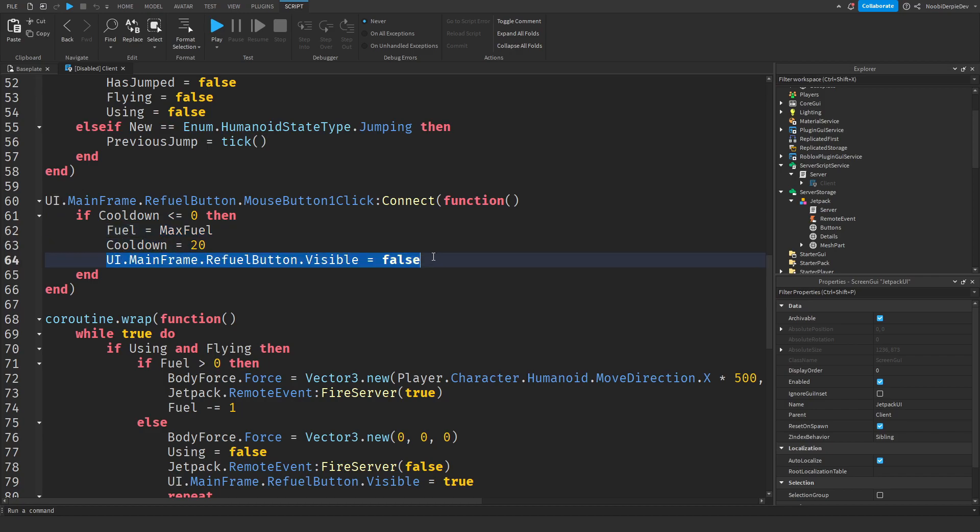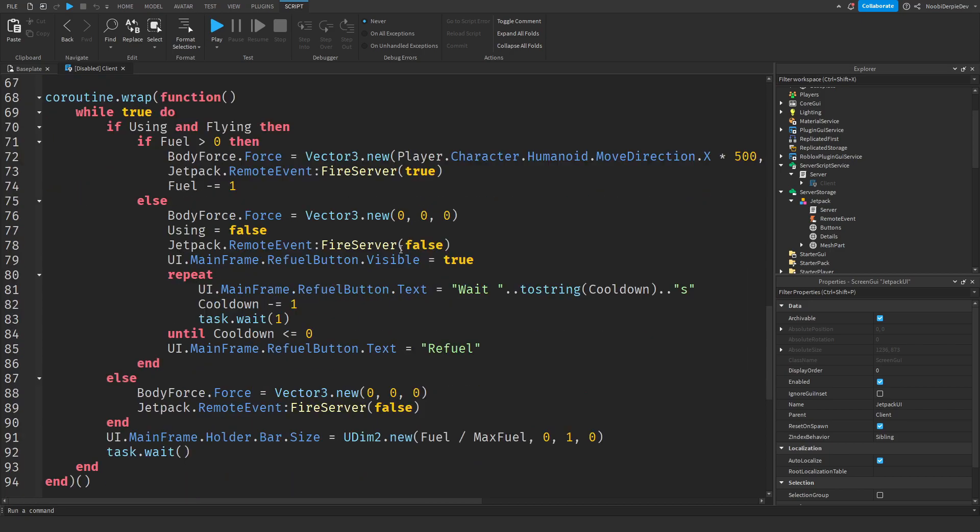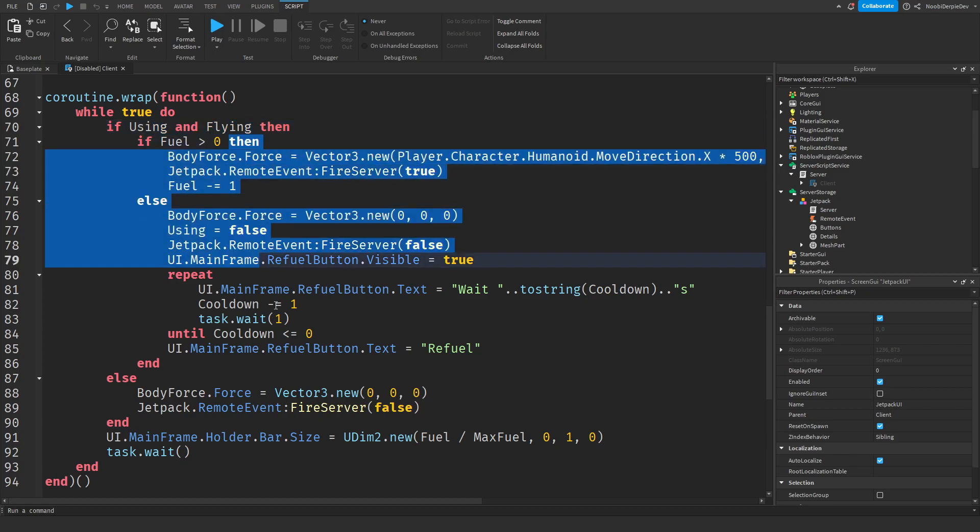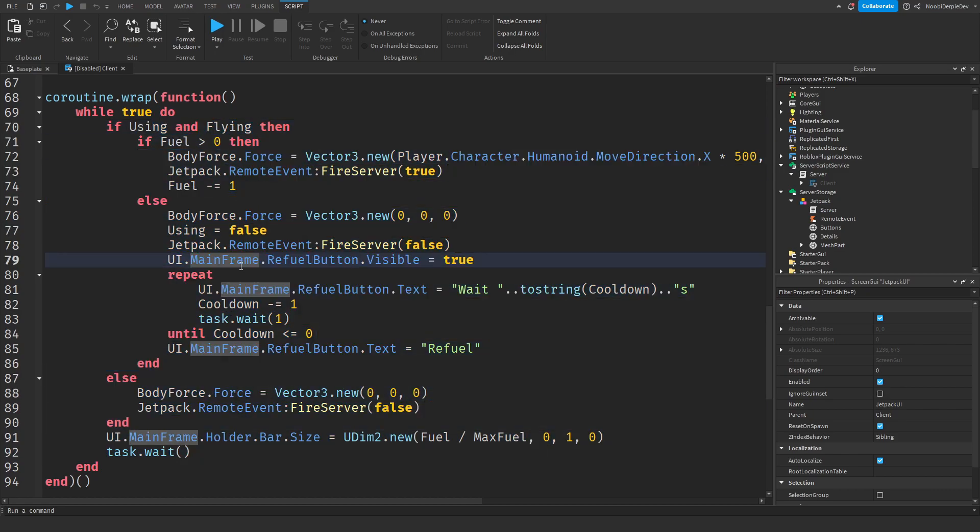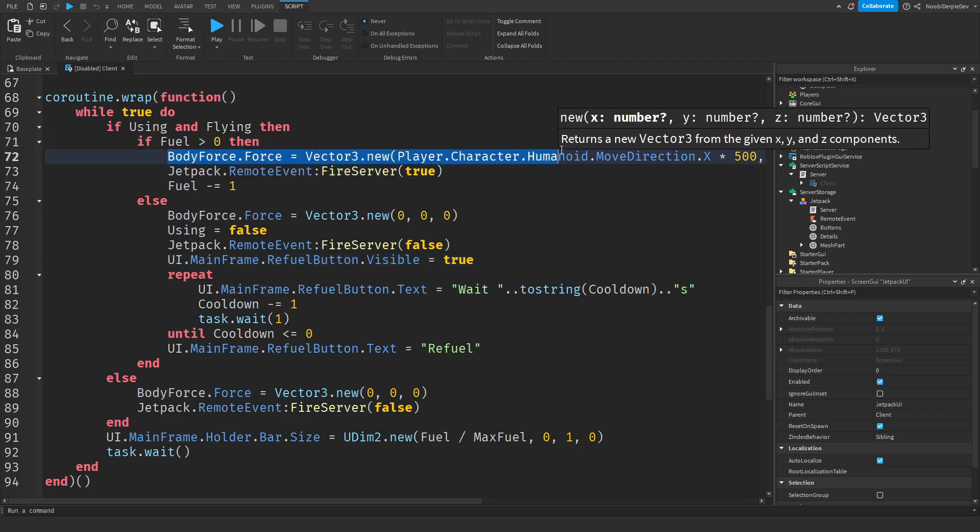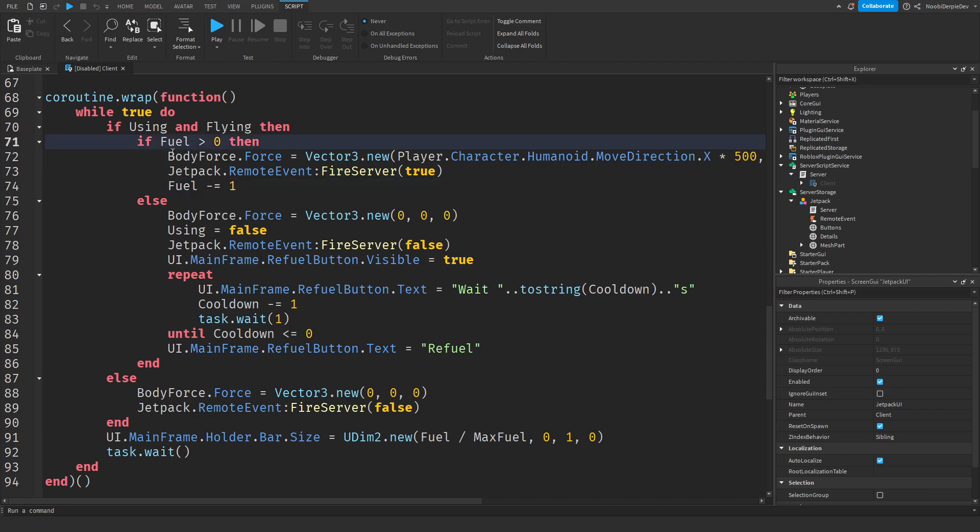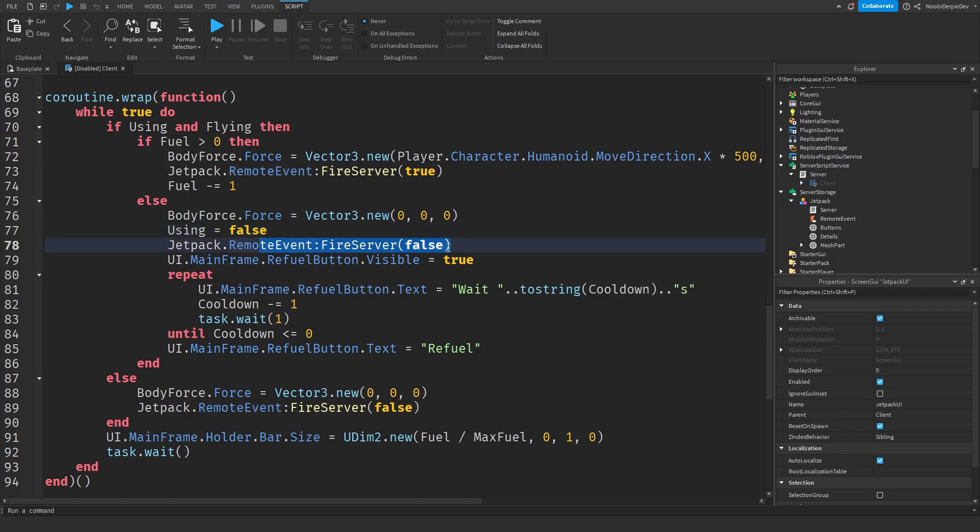The game will always check if you are using and flying. If one of those is disabled or false this is not running. If you're using it and you're flying we're gonna check if you have enough fuel and if you have we're just gonna let you fly up and down. We're gonna enable some cool particles and we're gonna remove some fuel. If you run out of fuel we're gonna make sure you cannot fly again, you can't use it, and we're gonna remove the effects and we're gonna make the refuel button appear.